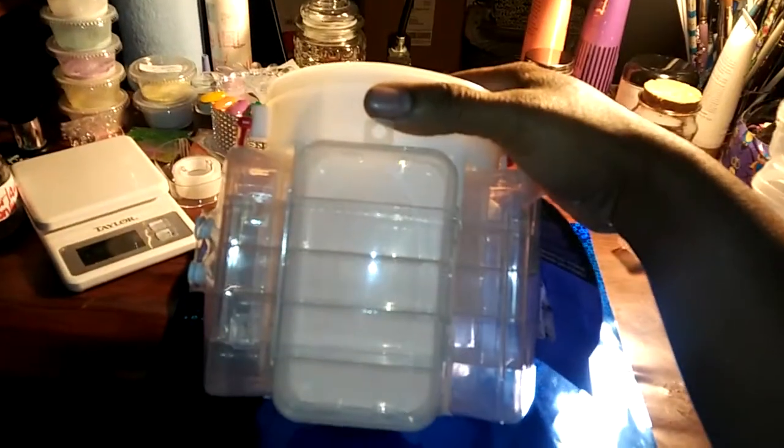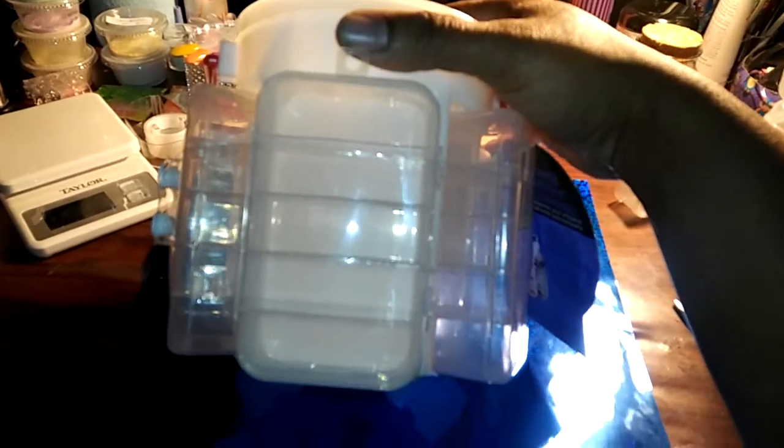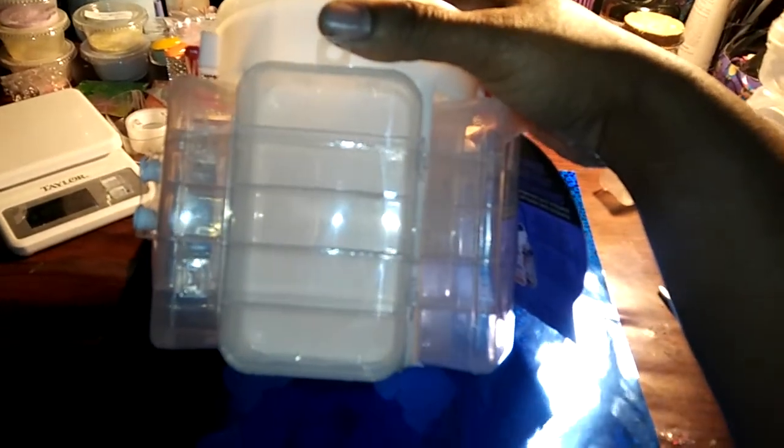Hold on one second, I'll show you. Sorry, my table is a mess. So yeah, I got this container right here and it has five sides to it. I got this because I'm going to put my crystals, rhinestones, and 3D nail art in here.